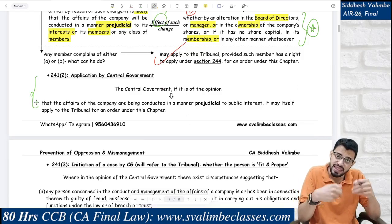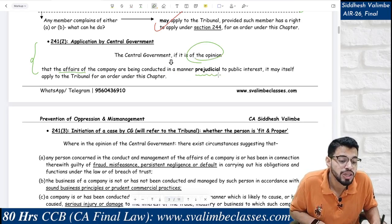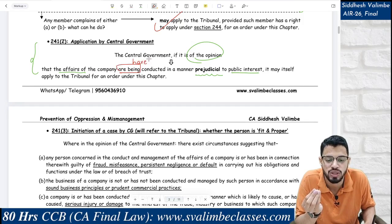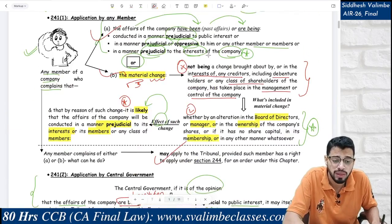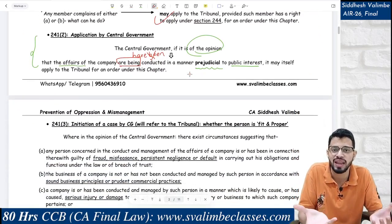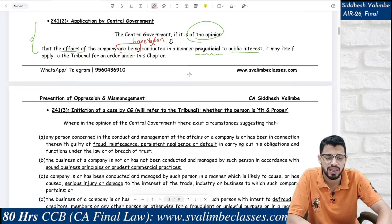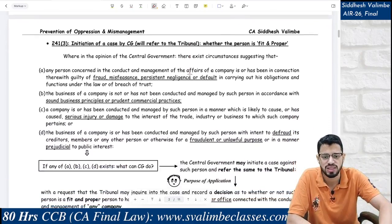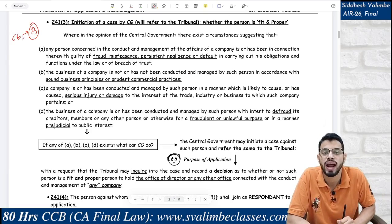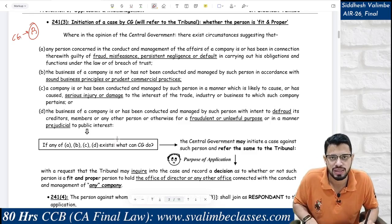If a similar application is filed by the Central Government — yes, the CG can also file if it feels that the affairs of the company are being conducted in a manner prejudicial to public interest. Note: here the word used is 'are being conducted' — 'have been' is not used exclusively. So the past tense is not covered here. This distinction matters in MCQs — whether 'have been' is present or not.